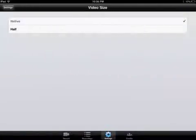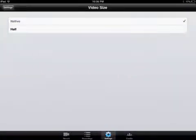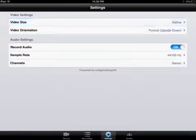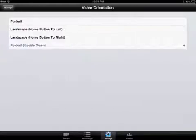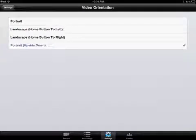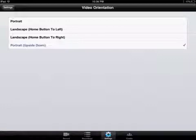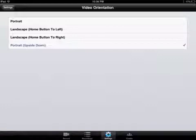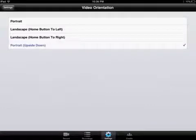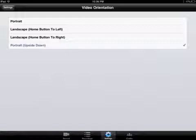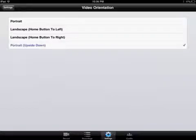You want to make sure the video size is on native, not half. Make sure the video orientation is either whatever way you want it or whatever way your viewers are going to think they want it. Portrait, landscape home button to left, landscape home button to right, portrait upside down. I prefer mine at portrait upside down.